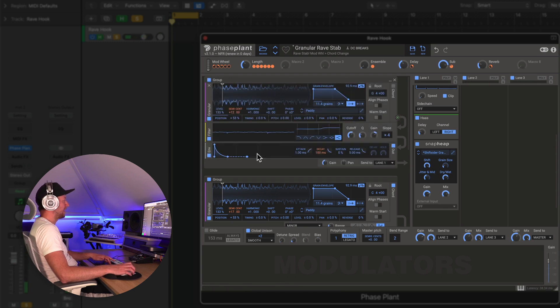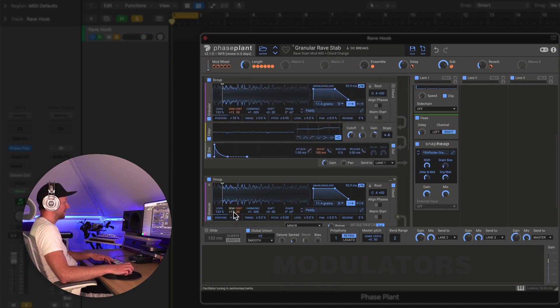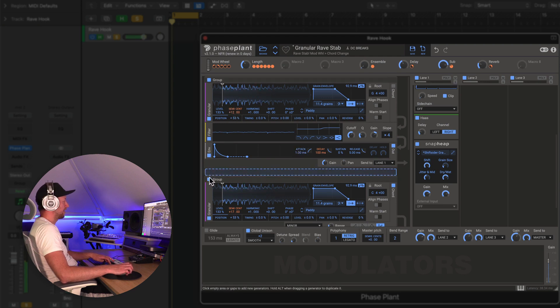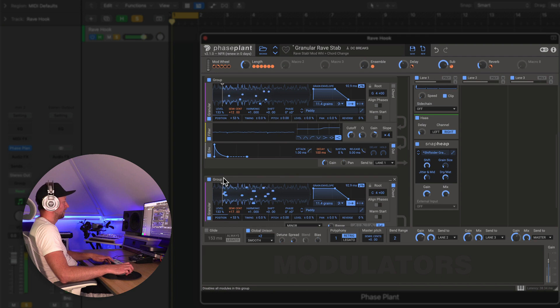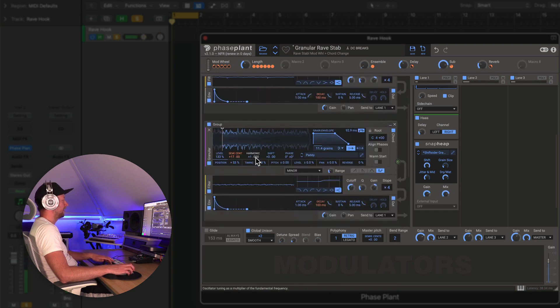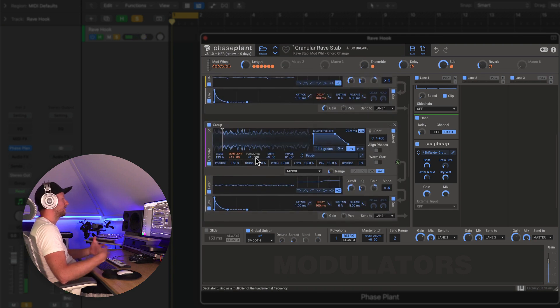And then when you layer them up together, and also this has a slightly different tuning, this is tuned to 17 semitones as opposed to 12, you just get a thicker chord. So this is kind of providing a brightness and a sort of another layer.